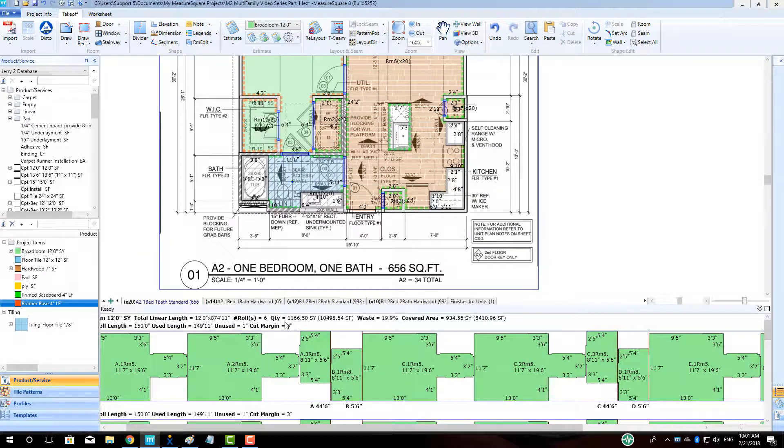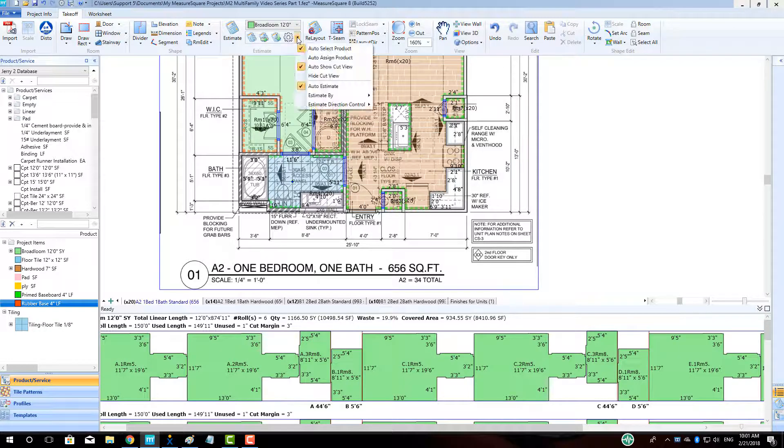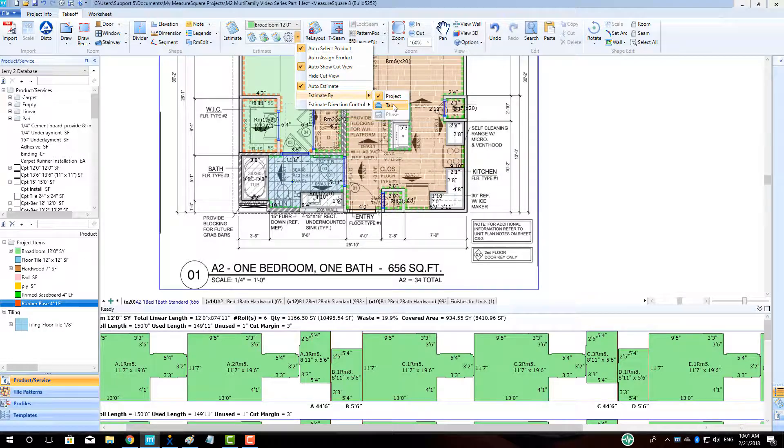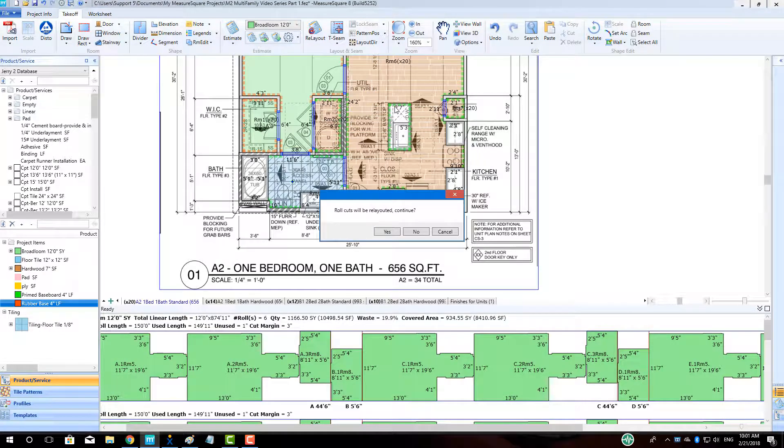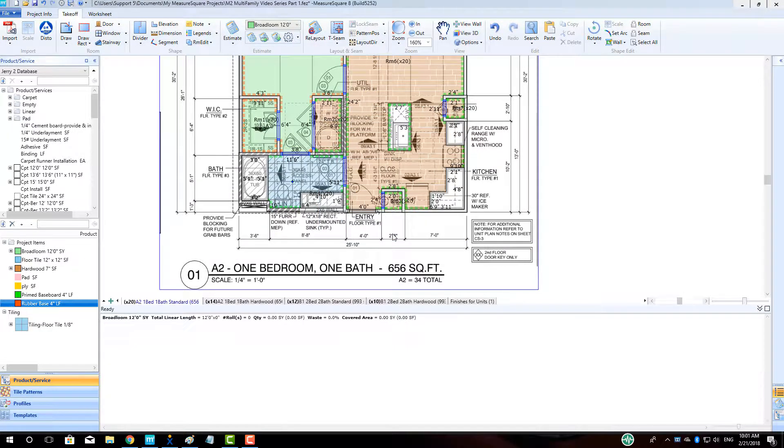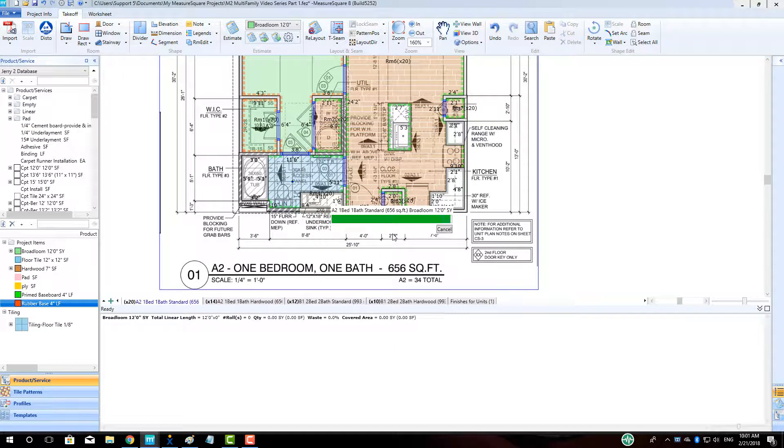To do this, click on the drop-down arrow to the right of the estimating gear and select Estimate by, and then select the Tab option. Click Yes on the pop-up confirming that the roll cut layout will be modified.